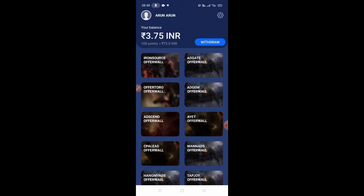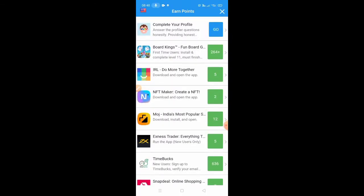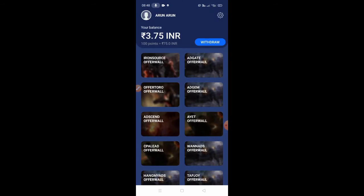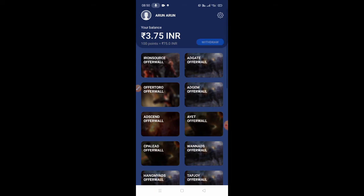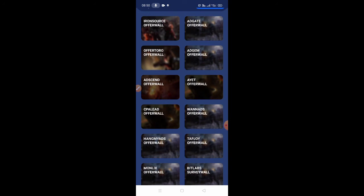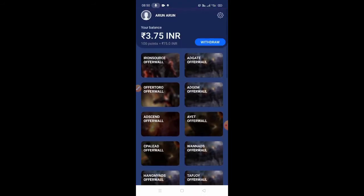Okay friends, if you download the app, you will get the offer and you will get points. That's a minimum of 10 points. If you get the link of the website, you will get the link.